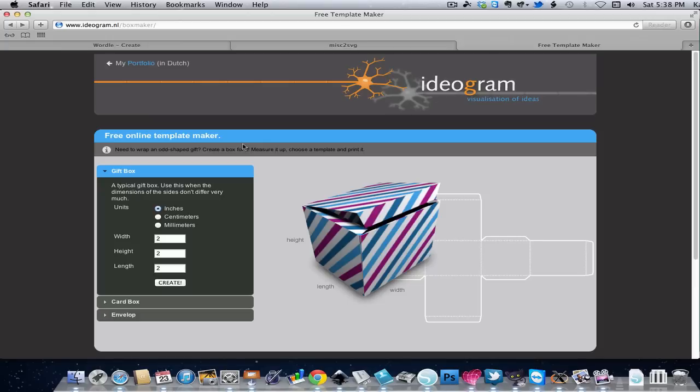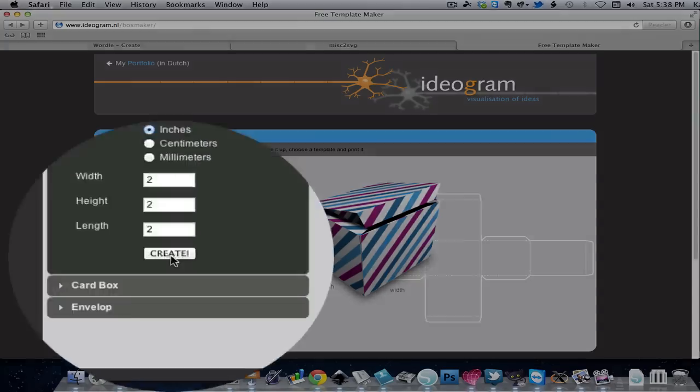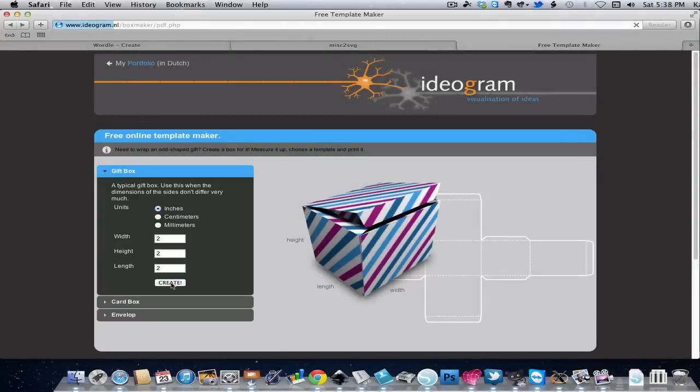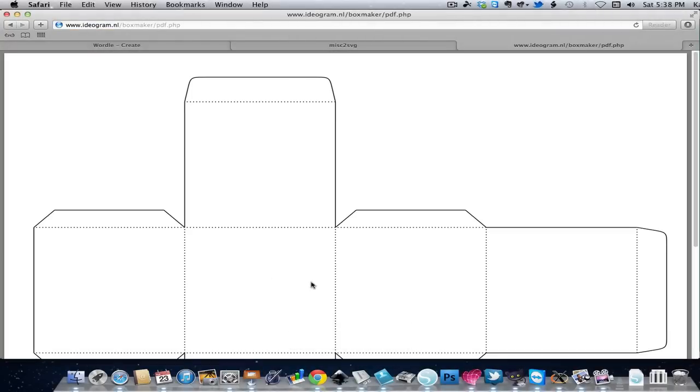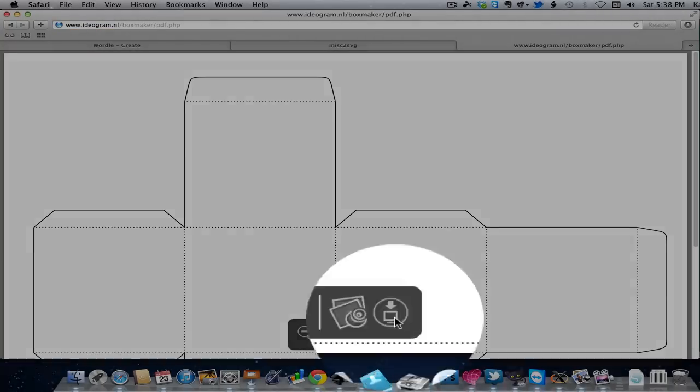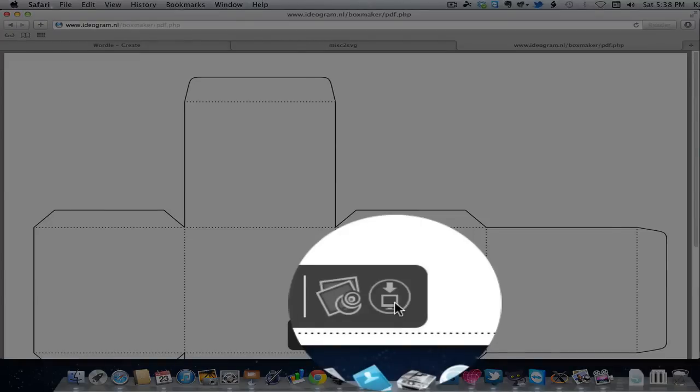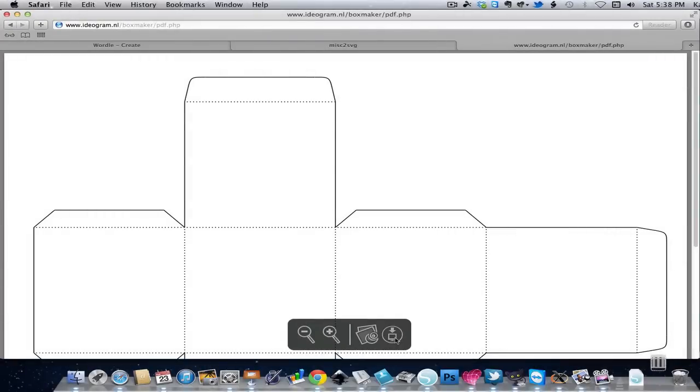I've already changed this to inches and typed in my dimensions of 2x2x2, and I'm going to click the Create button. Very quickly this gives me a PDF, and I'm going to click on the download button. It sends a template right to my download folder.